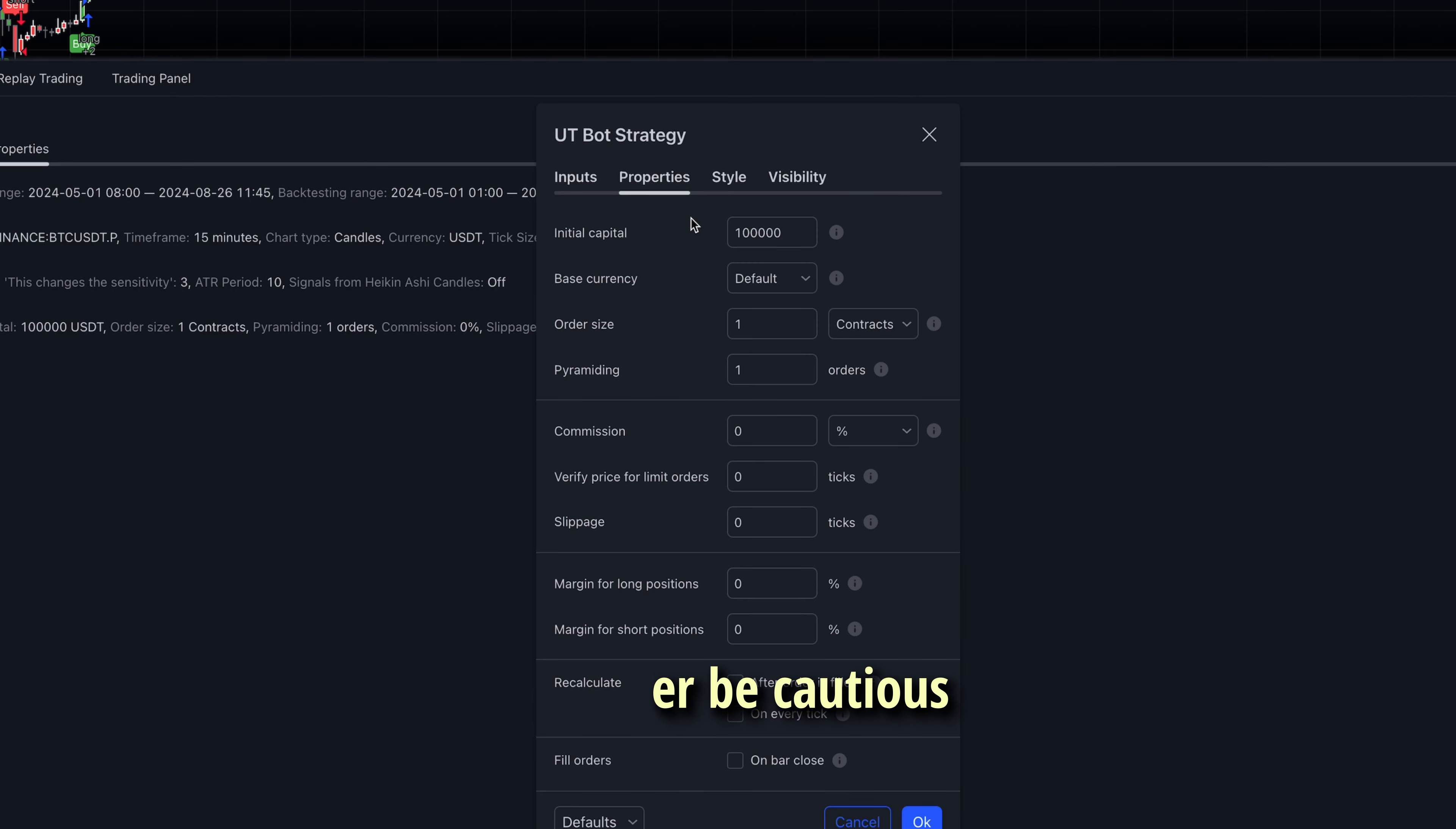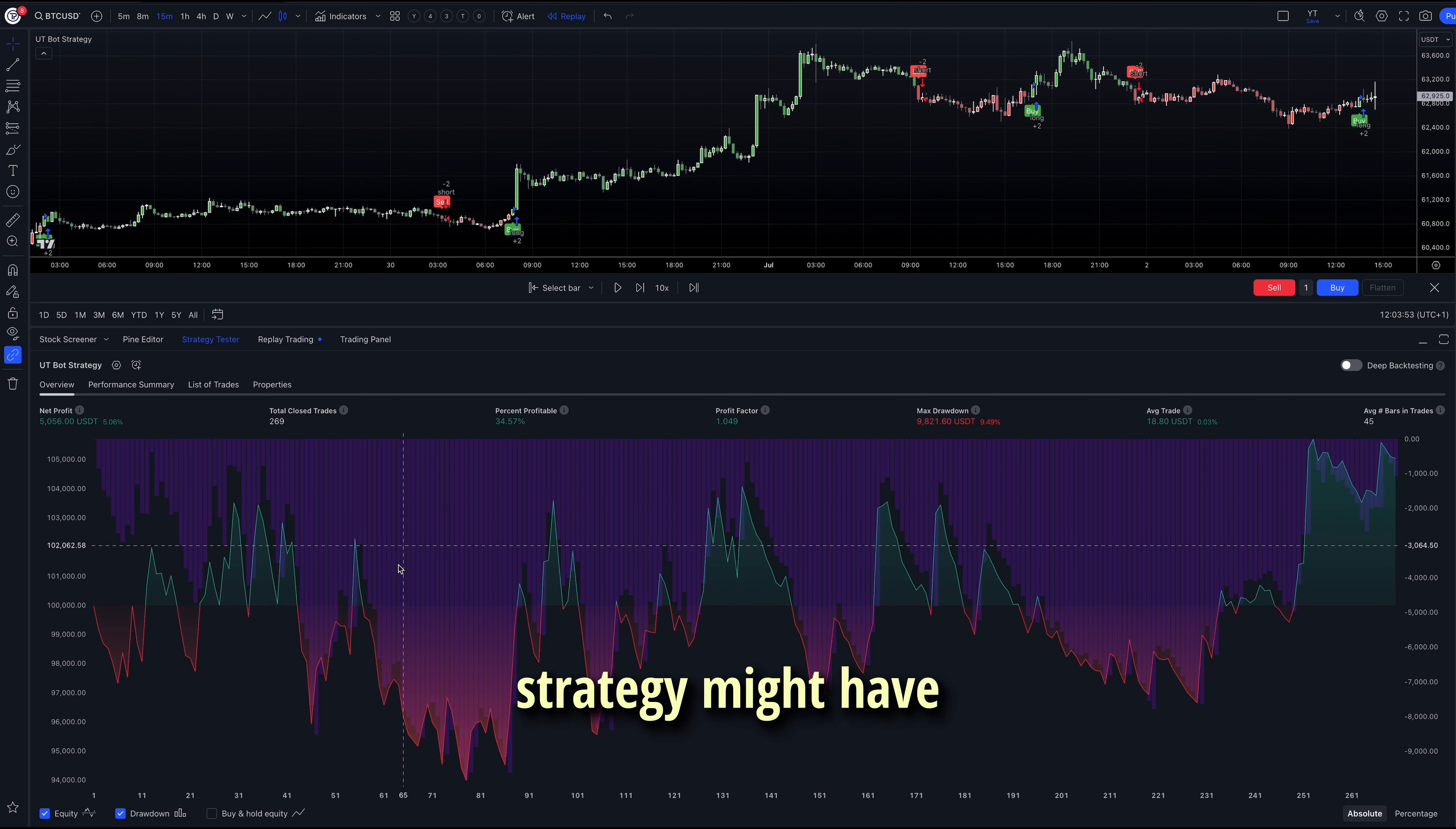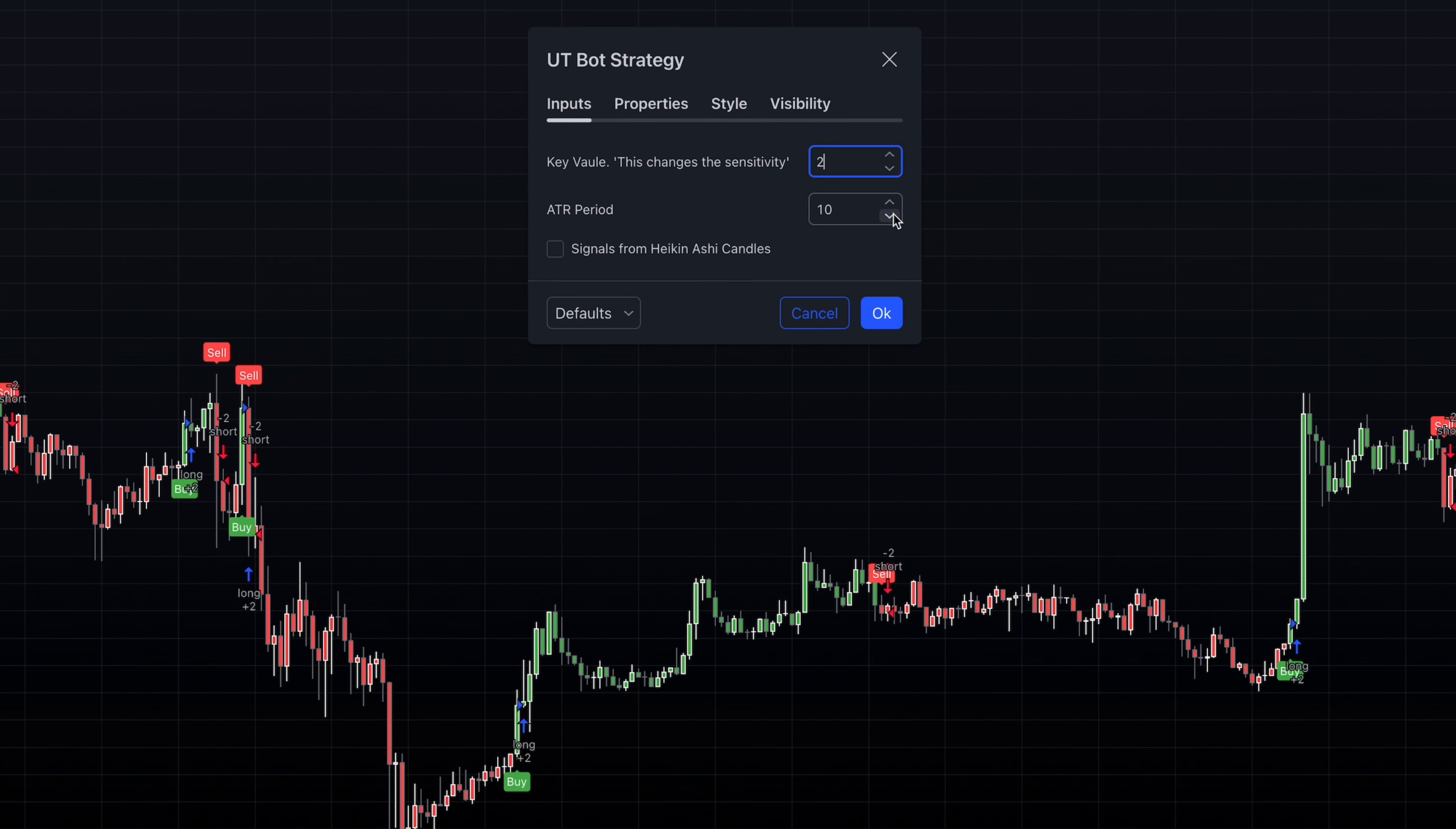However, be cautious about back-testing results. Remember, these tests reflect past performance, which doesn't guarantee the same outcomes in the future. Market conditions during your testing period might differ significantly from current or future conditions. For instance, your strategy might have been tested during a period of higher volatility or in a ranging market, which could be different from what you're experiencing now. Always be prepared to adapt your strategy as market conditions change. What worked in the past may not work in the future, so continuous evaluation and adjustment are key.